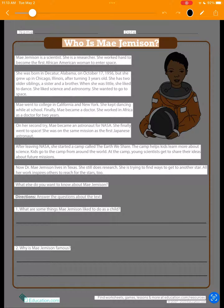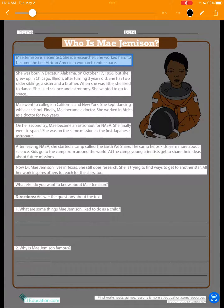Now that the text is highlighted, we can tap to have it read aloud. 'Mae Jemisin is a scientist. She is a researcher. She worked hard to become the first African-American woman to enter space.'